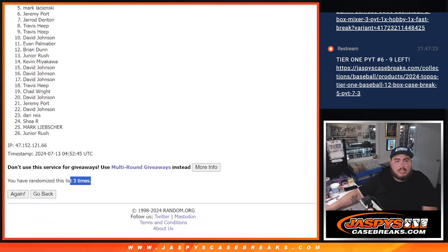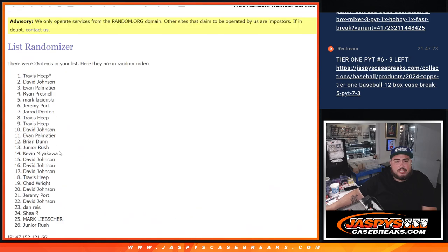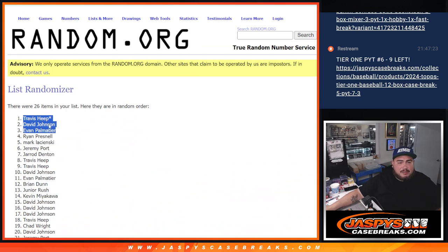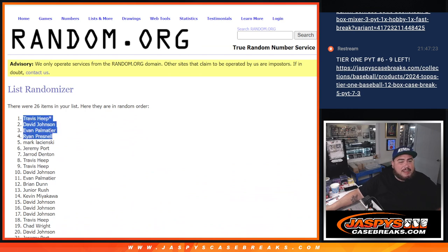3 times, 3. We got a Travis, Last Spot Mojo, David, and Evan. Or sorry, David, Evan, and Ryan. Press down, there we go, top 4.